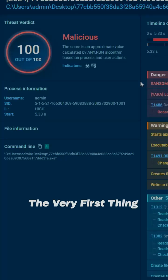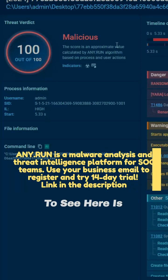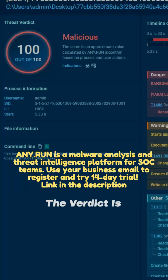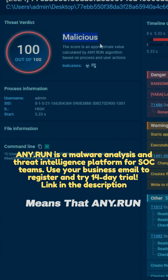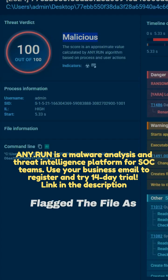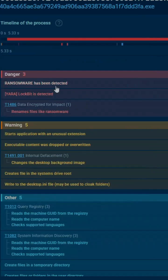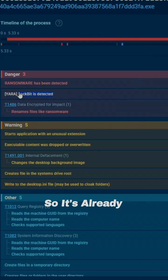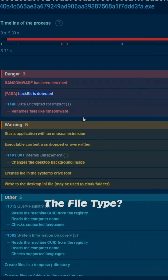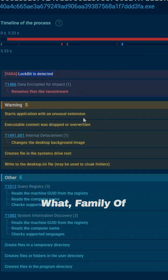So first, the very first thing to see here is the verdict. The verdict is malicious, which means that ANY.RUN has successfully flagged the file as a malicious one and it also flagged it as Lockpit ransomware. So it's already known to ANY.RUN what is the file type, what the family of ransomware it is.